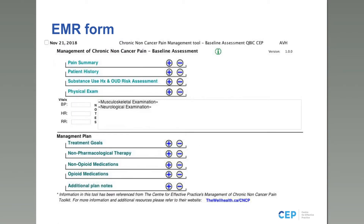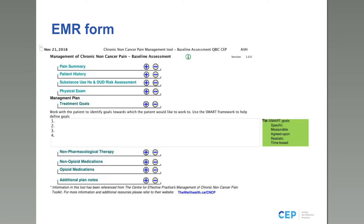We've kept the physical examination component as flexible as possible — prompting you to report basic vital signs and standard examination elements including musculoskeletal and neurological examination. Understanding that depending on the patient's pain you may have various other examination needs. These boxes are not limited to their visible size — they scroll and expand to offer as much documentation space as you need.